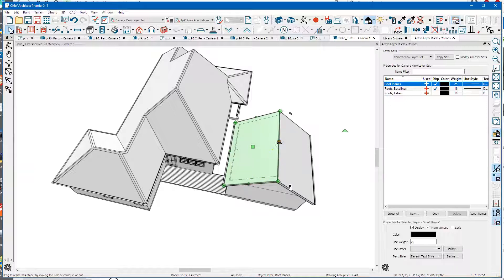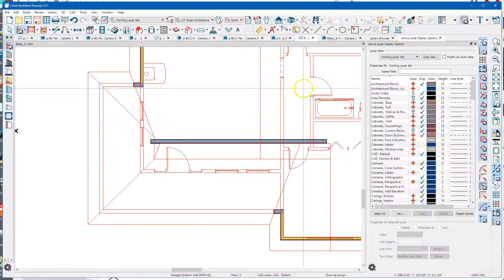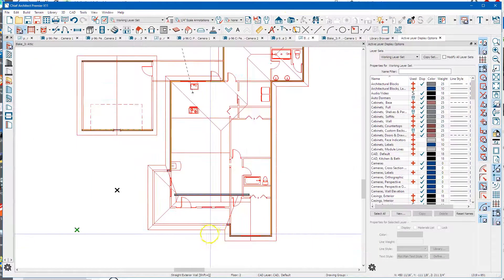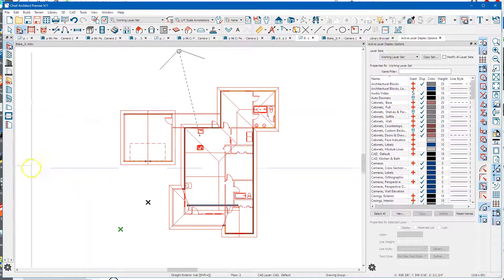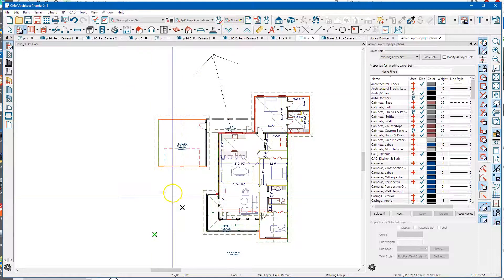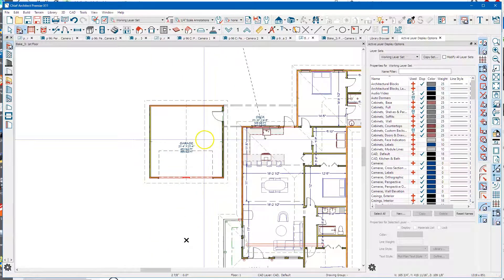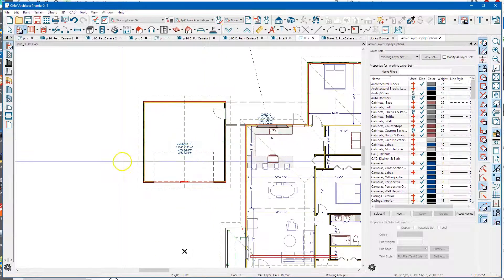I'm going to select that edge, click to select this roof plane, and it will rejoin them. Let's take a look in plan - go back down - and you can see that roof looks okay.